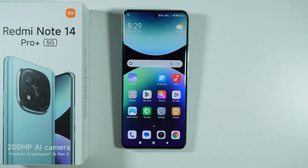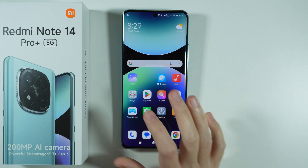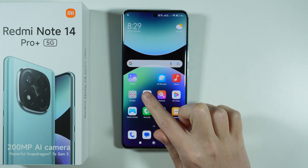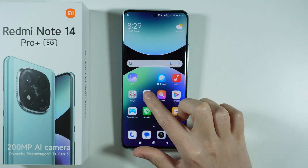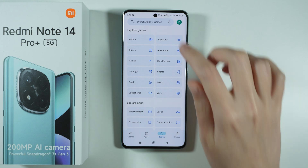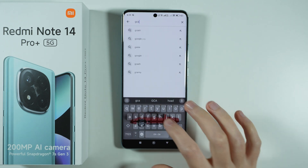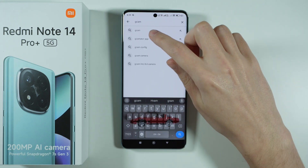Hello, if you are wondering if you can install Gcam on Redmi Note 14 Pro Plus 5G, then we're gonna test that in this video. In order to check that, we're gonna go to the Play Store and we're gonna search for an app that is called Gcam Mater.